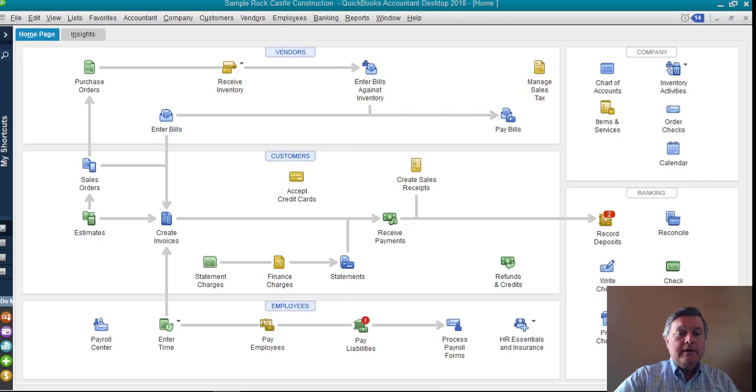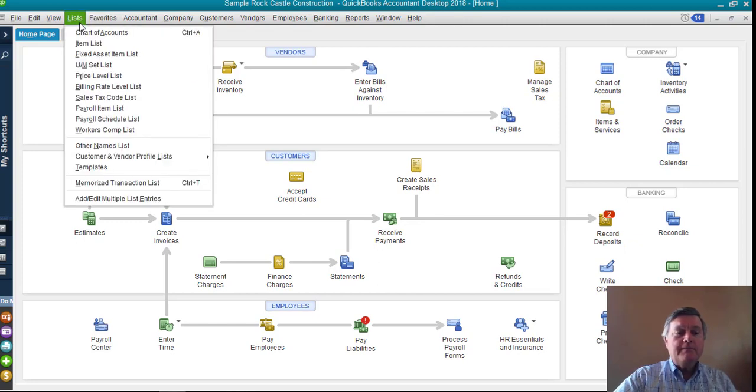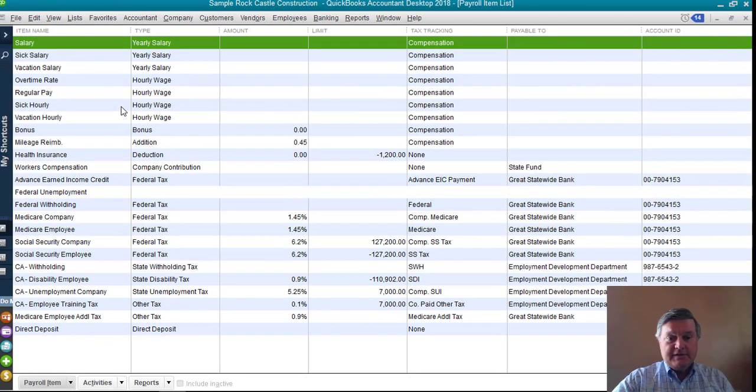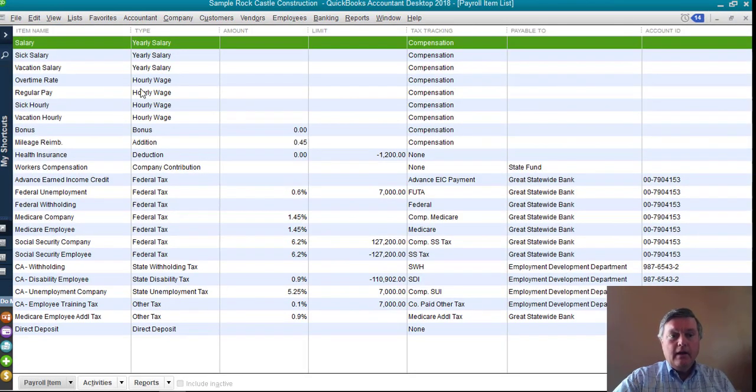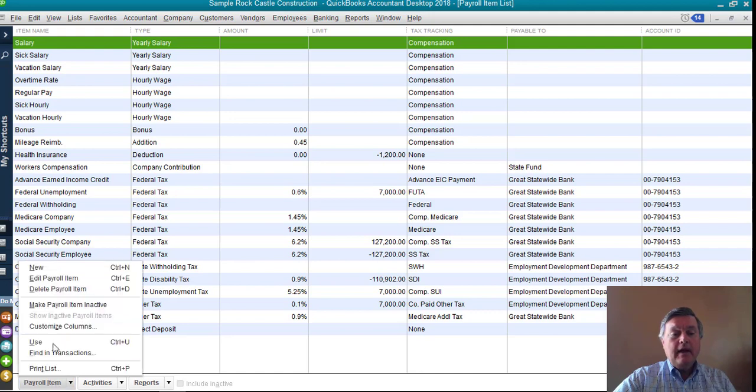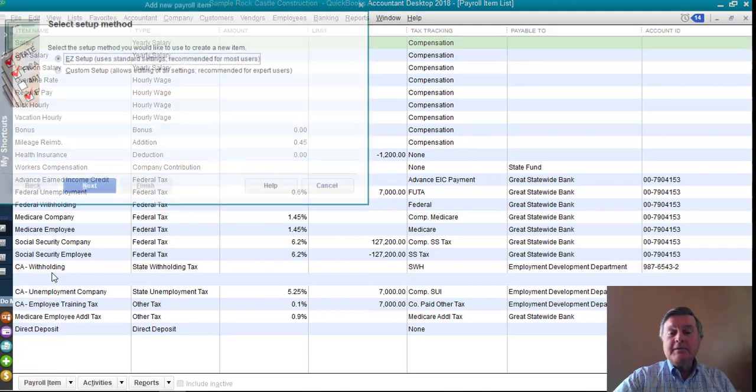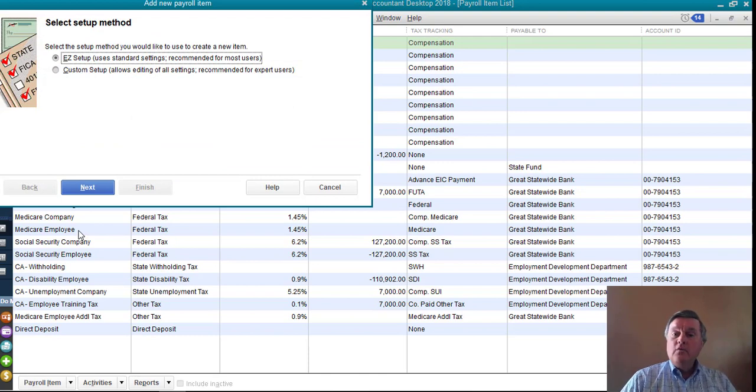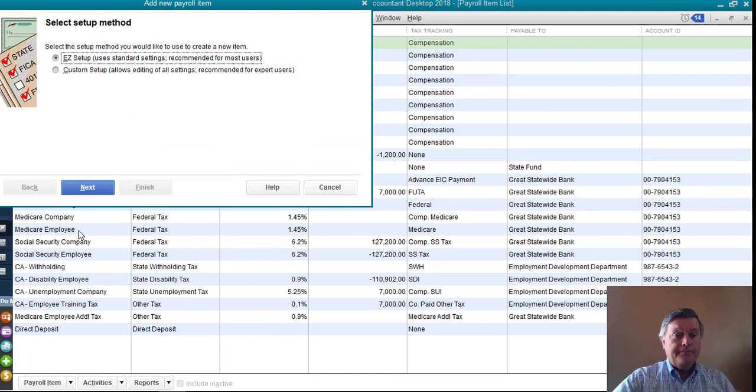First thing I'm going to do is come over here to the list drop-down menu and select the payroll item list. From here, I'm going to click on this button, and from the menu that pops up, I'm going to select new. I'm going to create a new payroll item for this wage garnishment order.